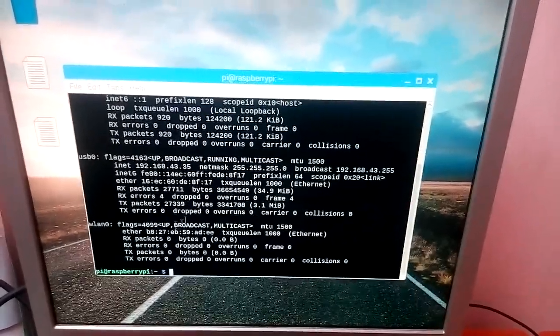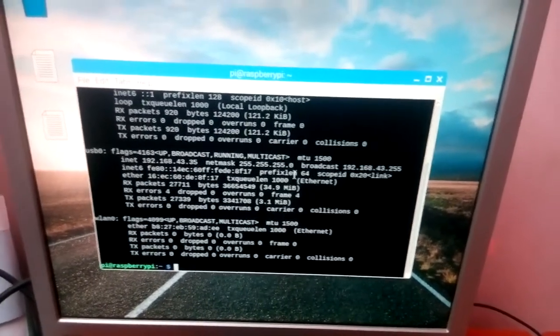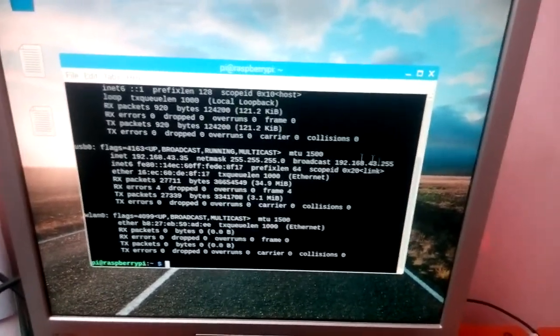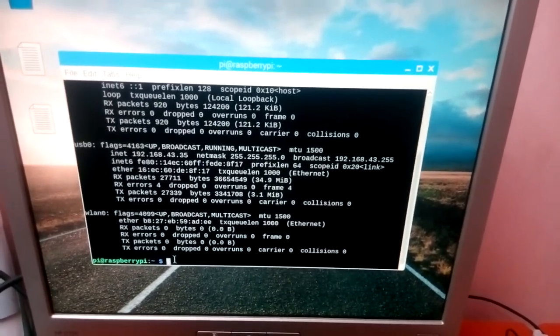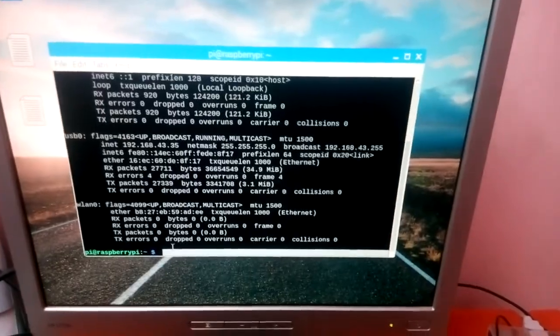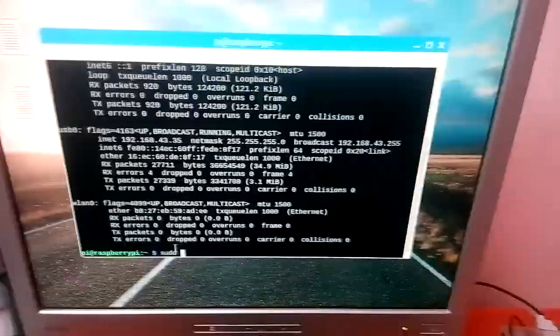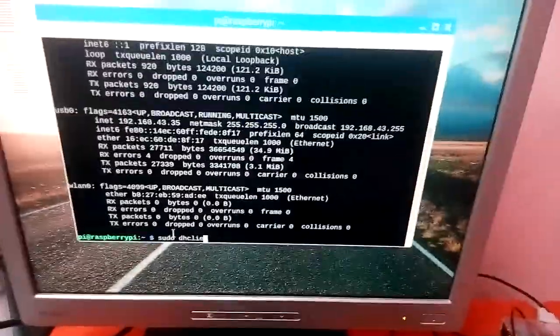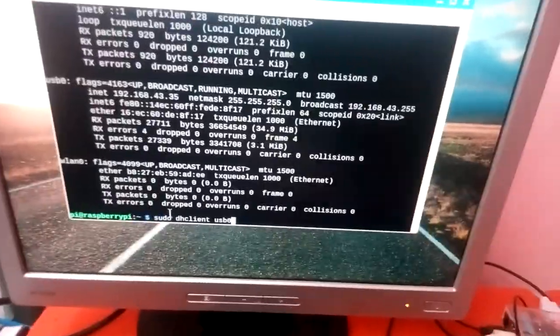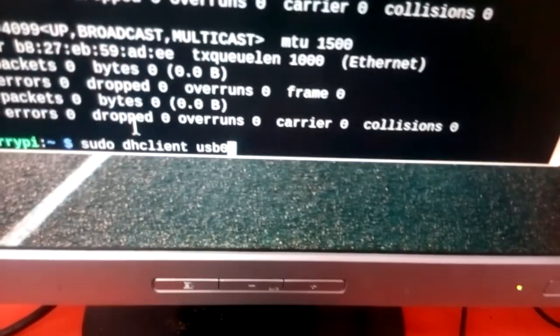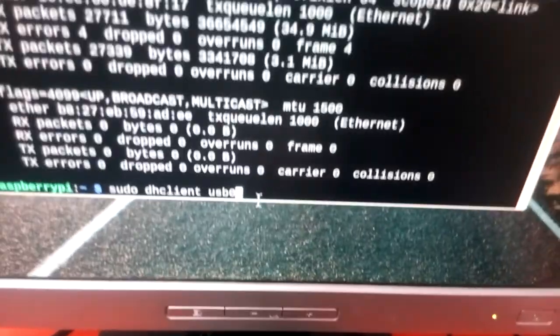The zeros shown explain that the USB is connected to your Raspberry Pi. Then type sudo dhclient usb0 and press enter.